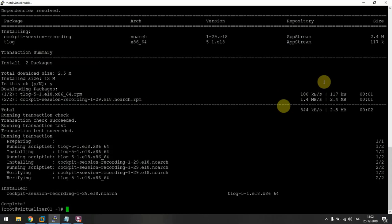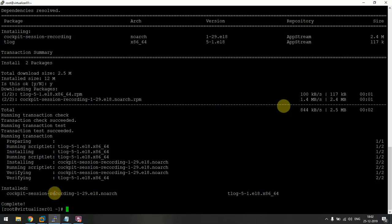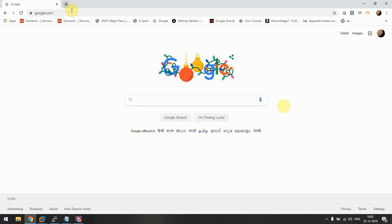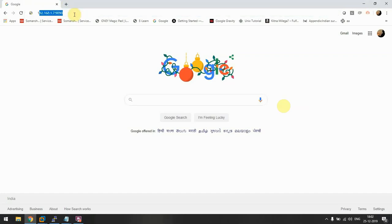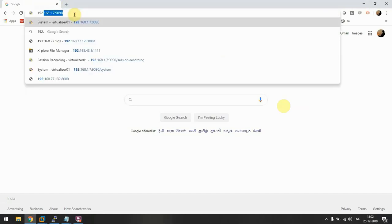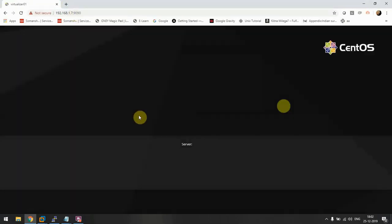As soon as these two are installed, tlog allows the recording of sessions and cockpit session recording allows us to view it on the cockpit web console. I'll open my web console and enter my username and password.